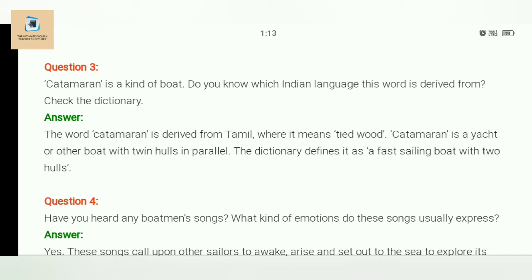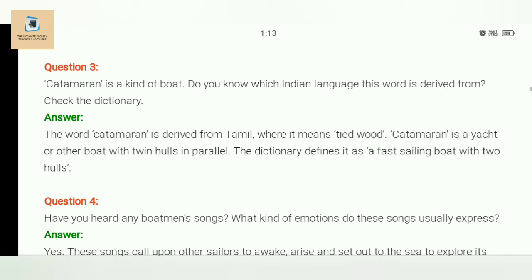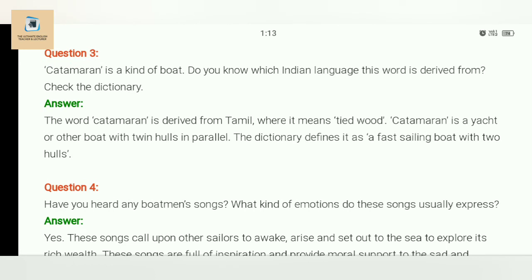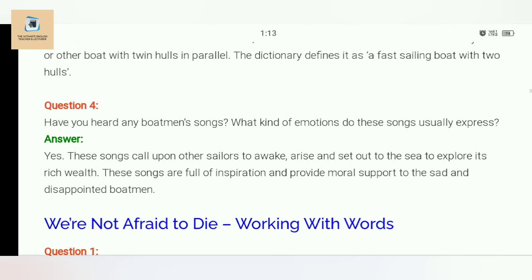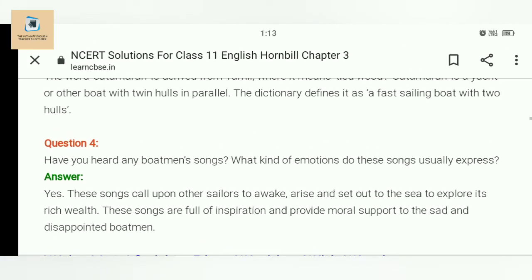Question three: Catamaran is a kind of boat. Do you know which Indian language it is derived from? Catamaran is derived from Tamil, where it means 'tied wood.' A catamaran is a yacht or boat with twin hulls in parallel. The dictionary defines it as a sailing boat with two hulls.